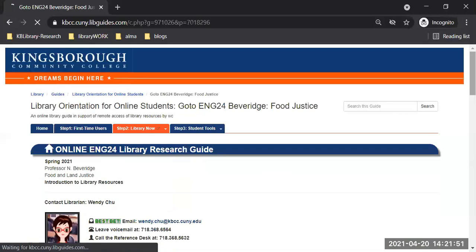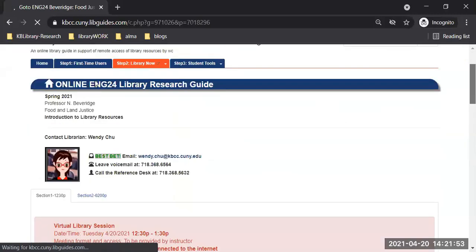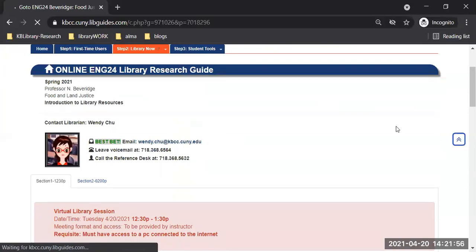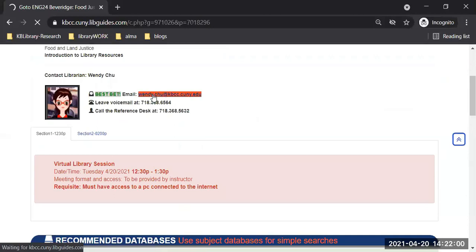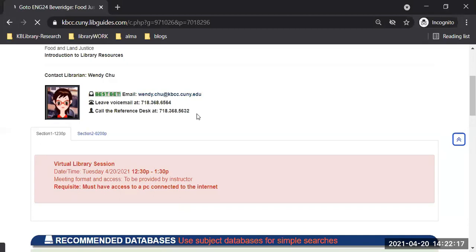Here is spring 2021, the professor, the theme of the class. Here's my contact information — my email address, my office number, and the phone number for the reference desk. Remember, we are doing remote reference for those hours. You can call any of us and we'll help you with research.